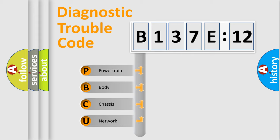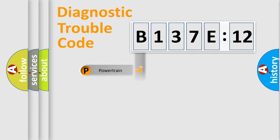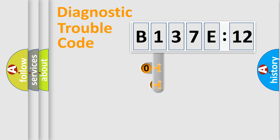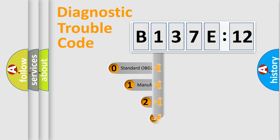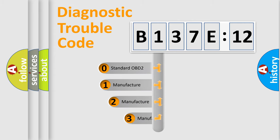We divide the electric system of automobile into four basic units: Powertrain, Body, Chassis, Network. This distribution is defined in the first character code.